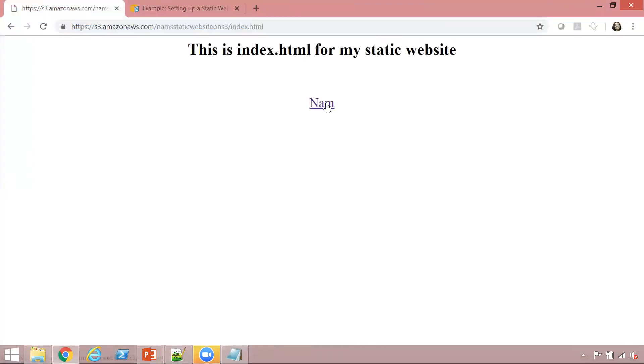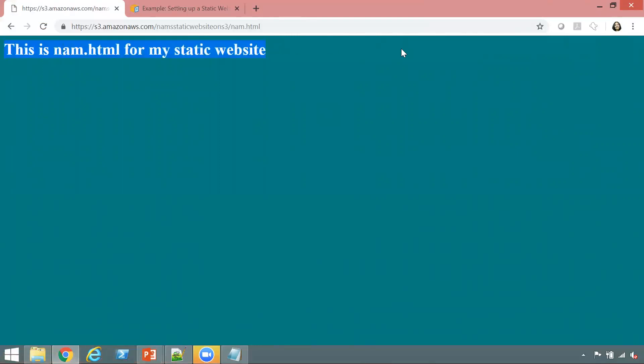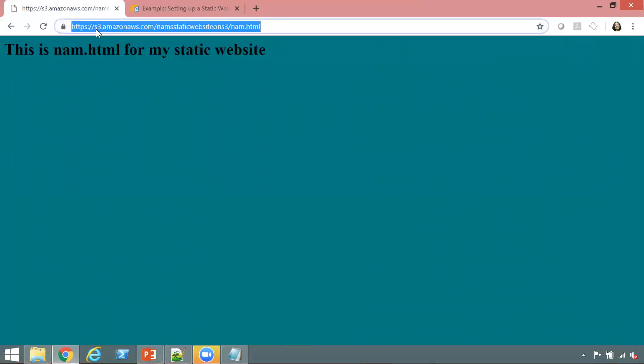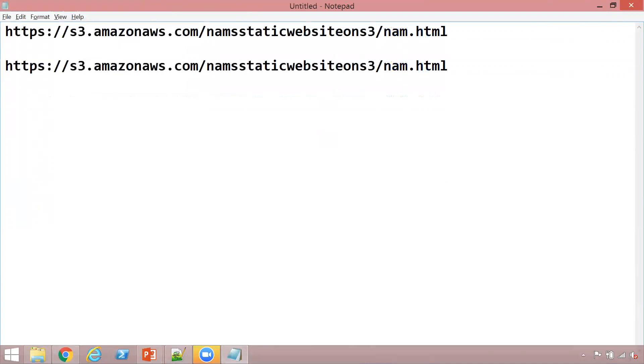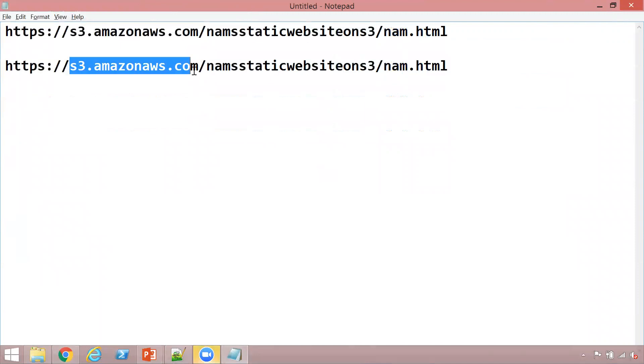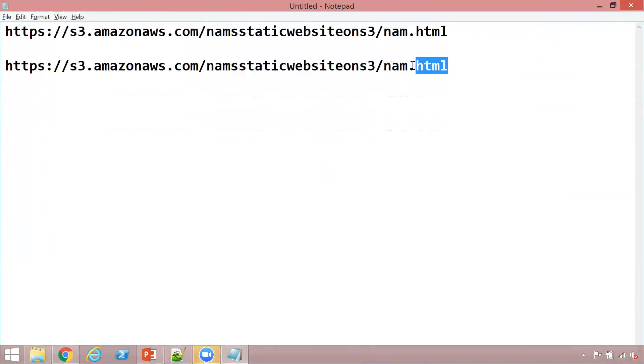Let's go ahead and click on NAM. This link will connect us to NAM.html. So let's click on that. As you see, this is my NAM.html page. See the website URL again. The website URL is NAM.html. Again, s3.amazonaws.com, my bucket name, and NAM.html.